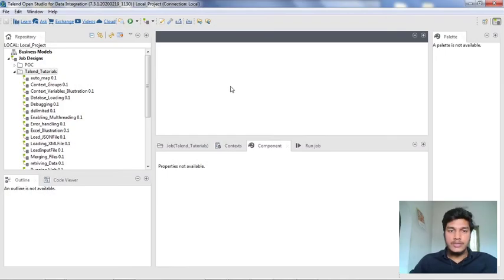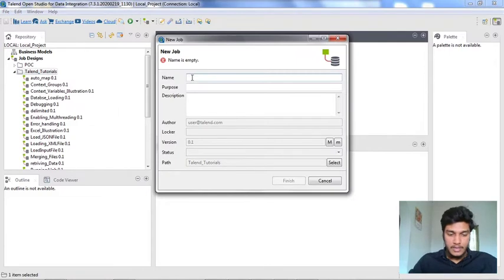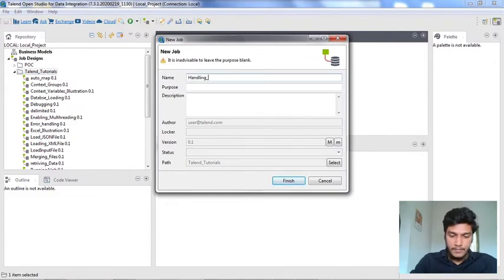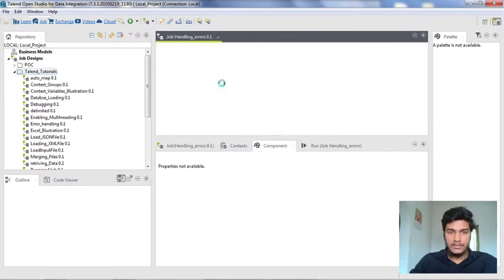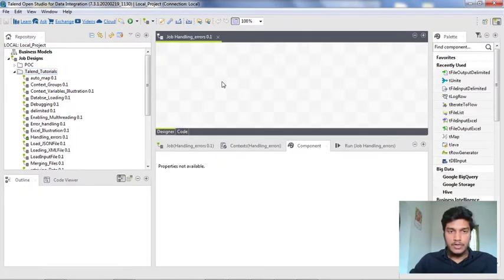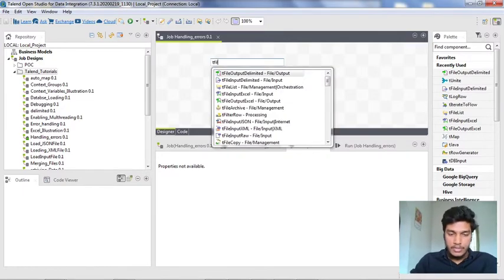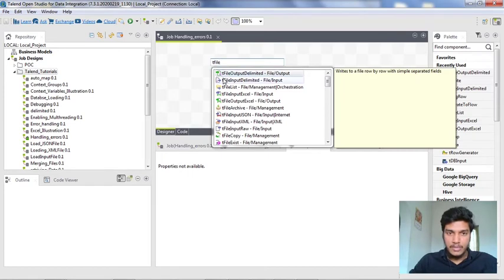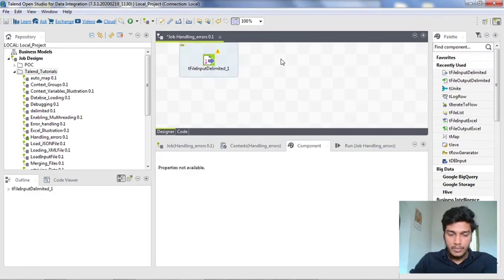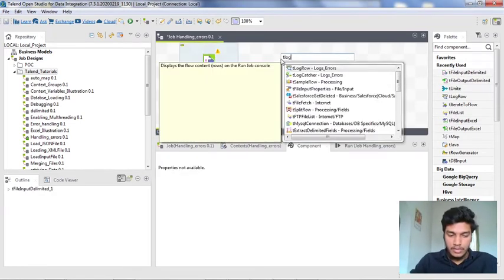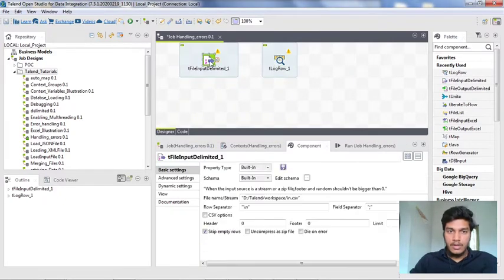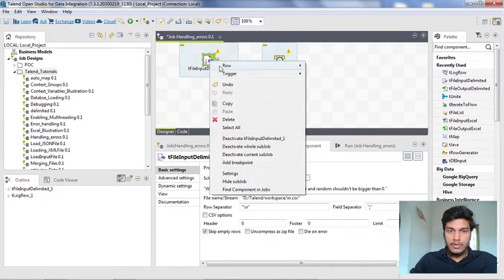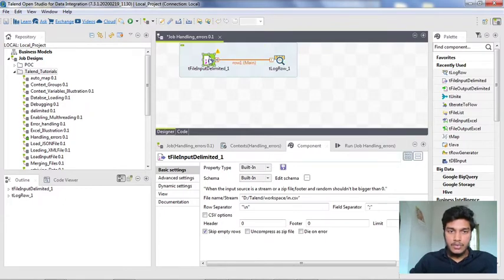I am creating a new job here. I am naming it as handling errors. I am leaving purpose and description as empty. Now the job is opened in my designer panel. First of all I am loading some file here, file input delimited, and I want to print this output in tlogrow console. I want to connect these two rows with main.